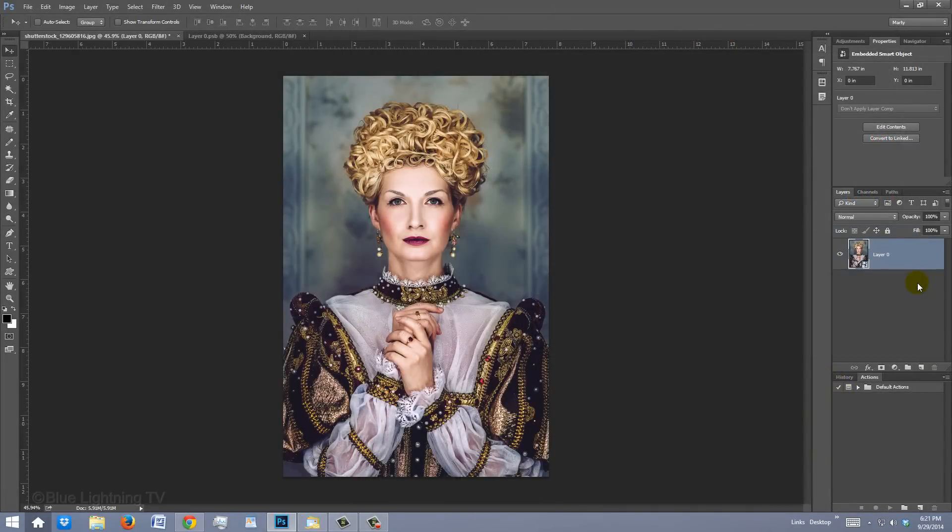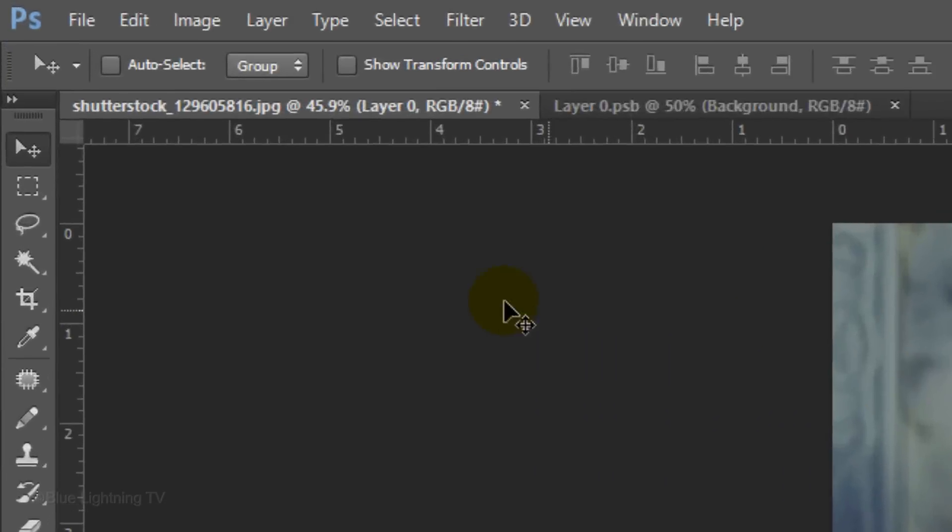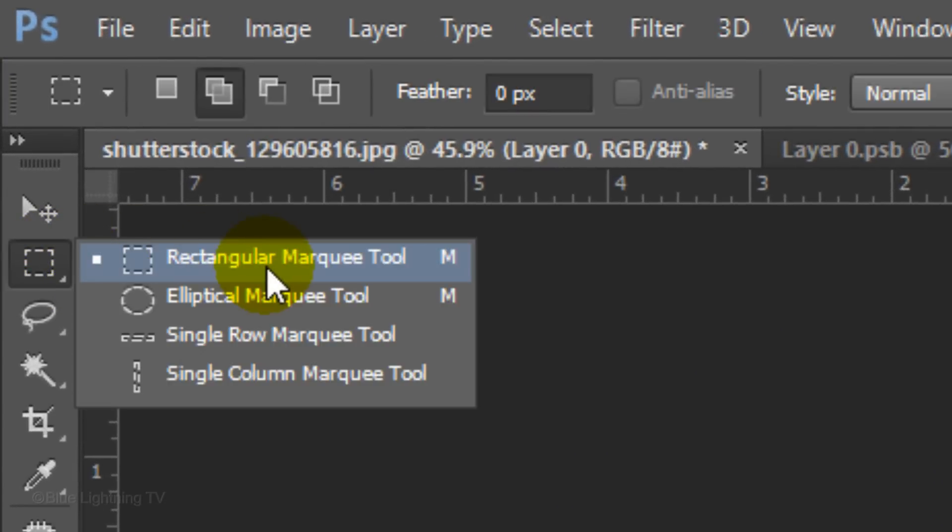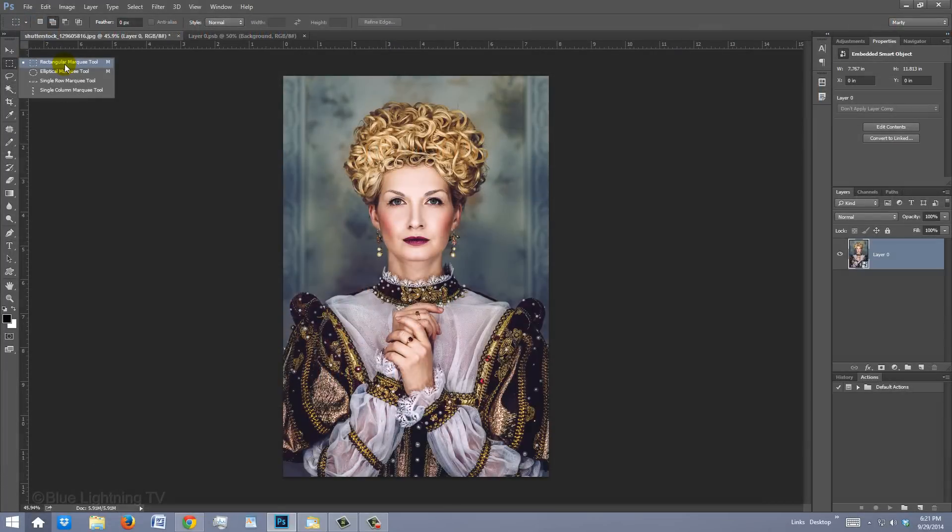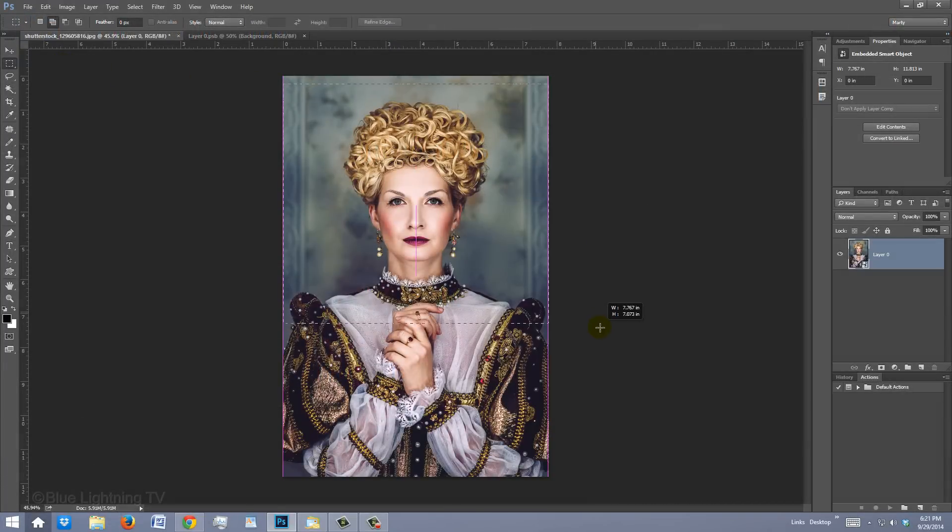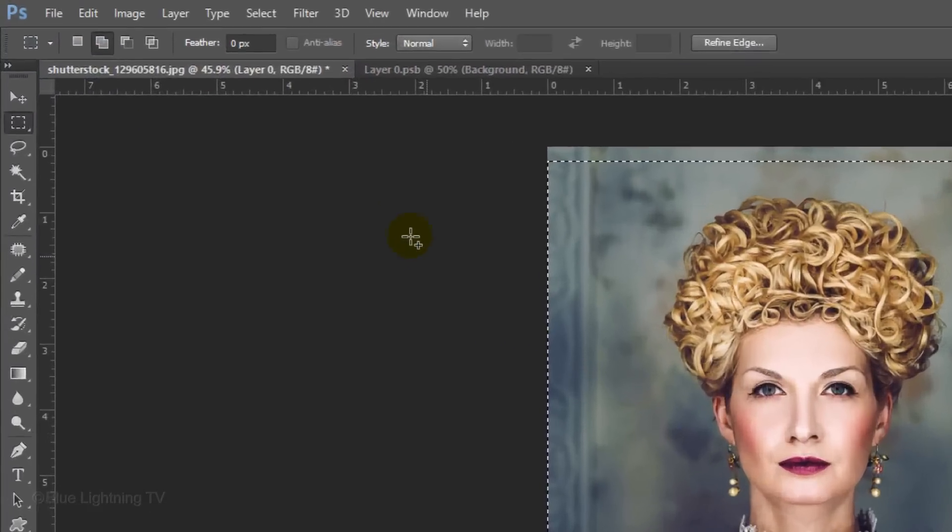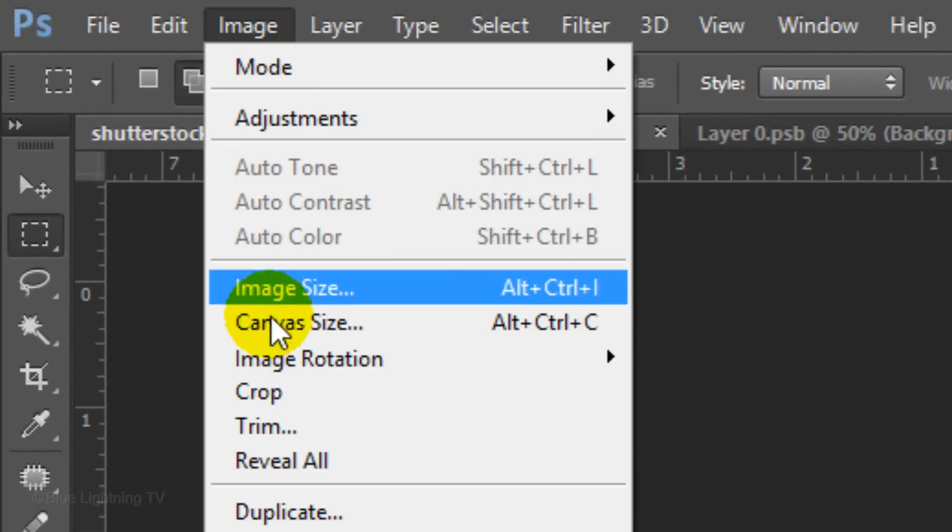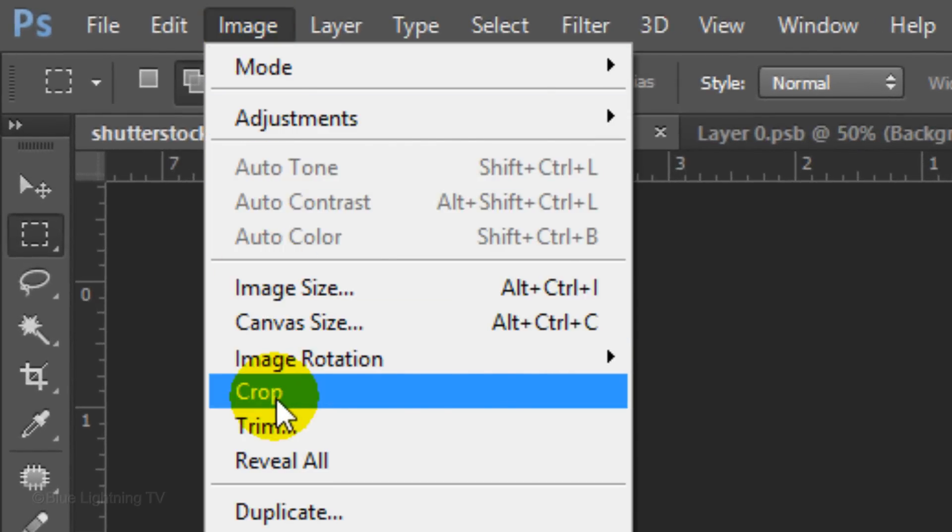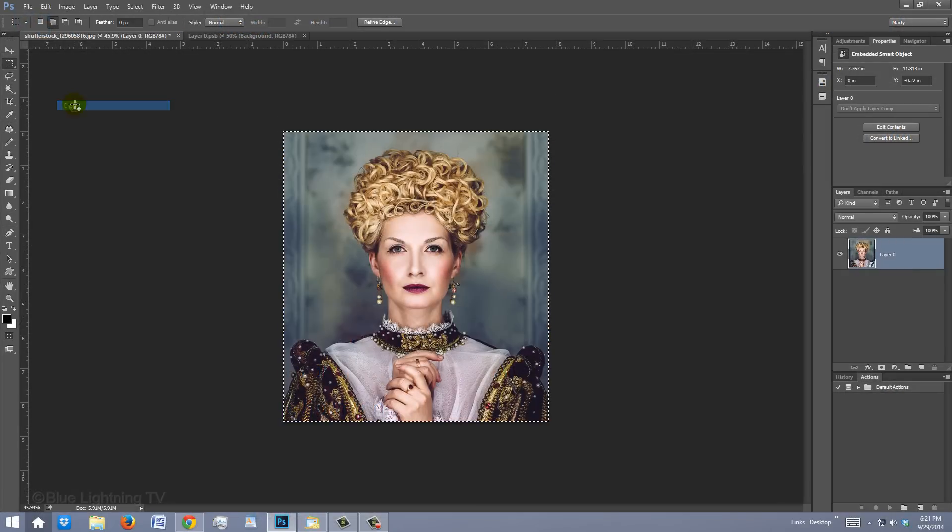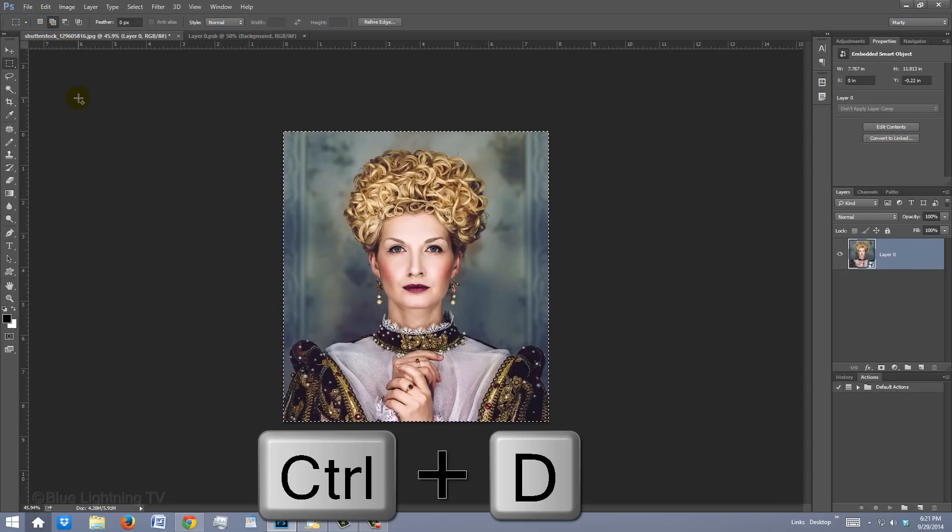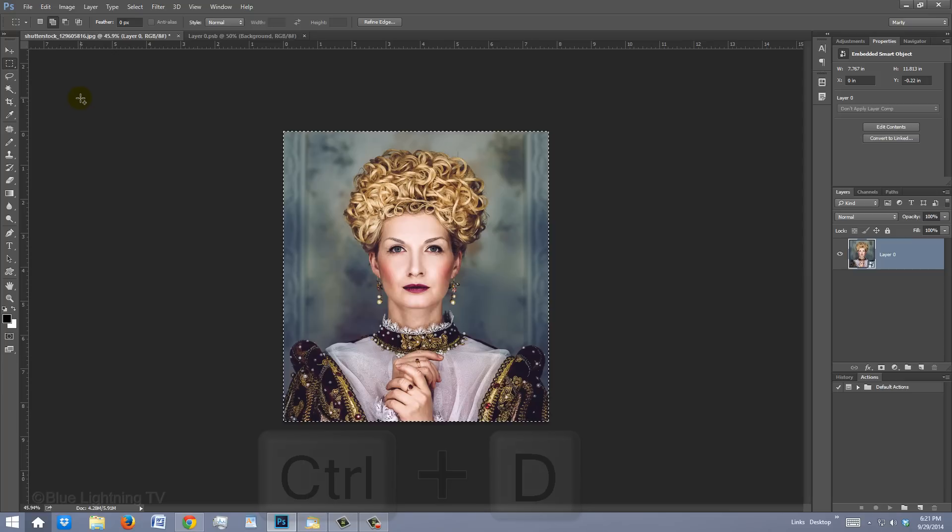If you want to crop your photo, open your Rectangular Marquee Tool and drag a selection across the area of your image that you'd like to keep. Then, go to Image and Crop. To deselect it, press Ctrl or Cmd D.